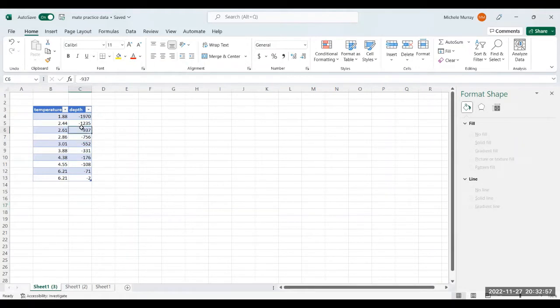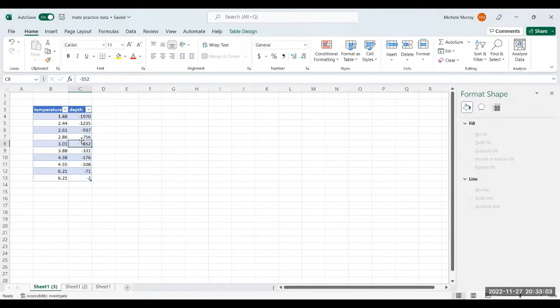Now click inside the data table, preferably inside one of the cells, doesn't matter which one, but one of the cells of the depth column.